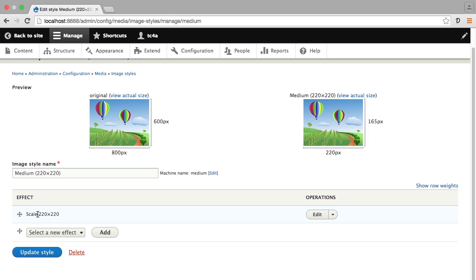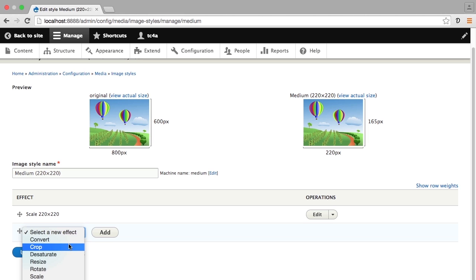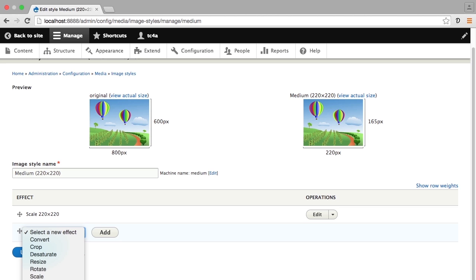We have other effects here that we can choose from and these effects are all very useful for different reasons. One of them, which is off the edge of your screen right now, is scale and crop. What scale and crop will do is resize the image in one dimension to fit the size you're looking for, and then crop the top and bottom off of the image so that the image has the proper aspect ratio to fit into the exact shape that you want it to be.